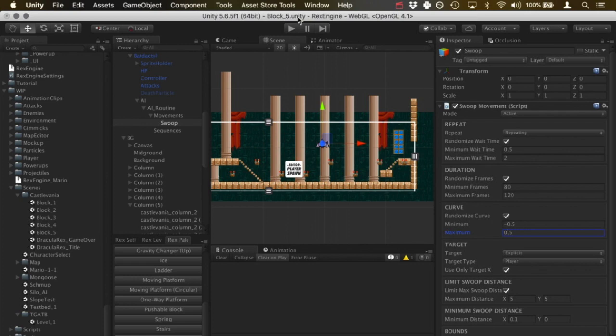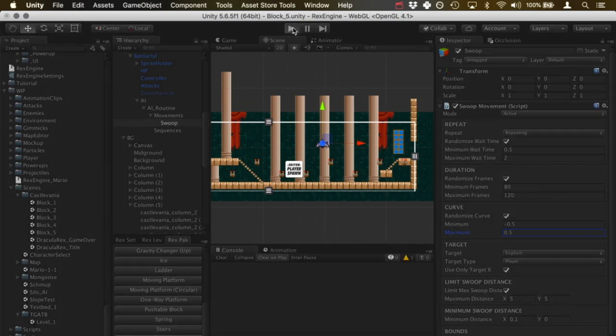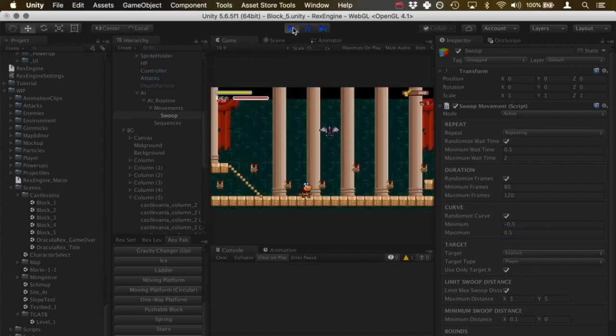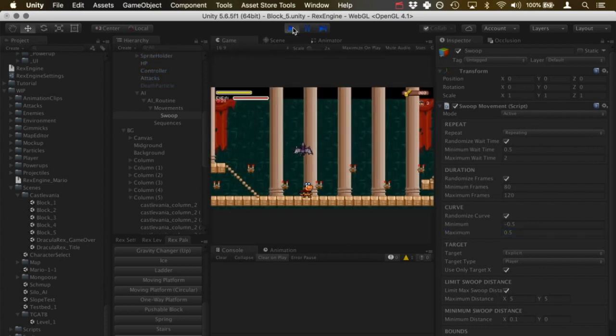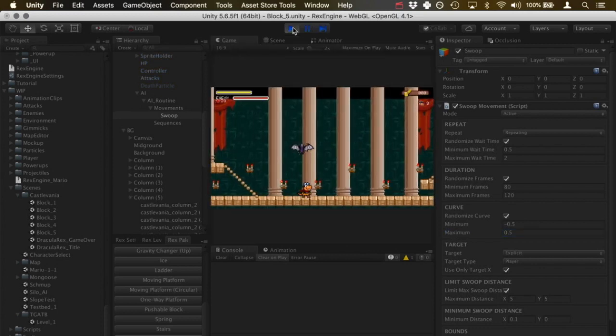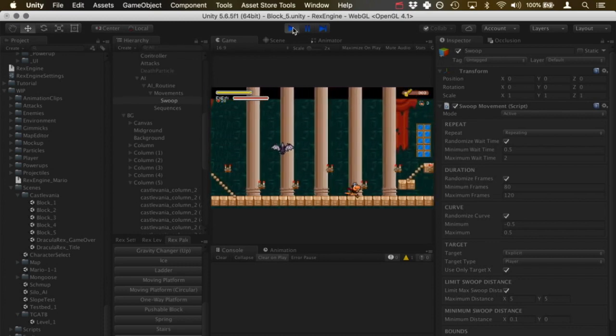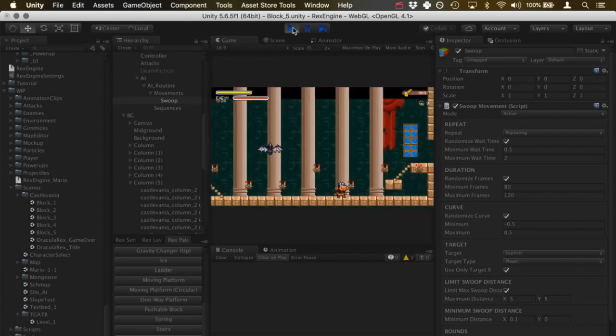So now we should see this guy doing lots of different swoops of different speeds, different arcs, but generally moving in the direction of the player. So I did a really slow one right there.